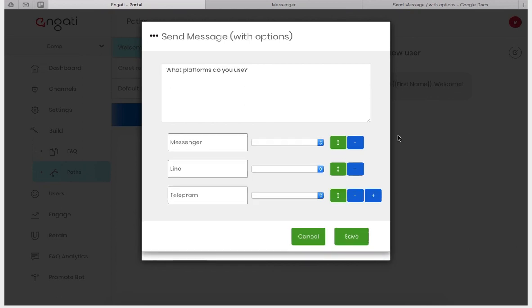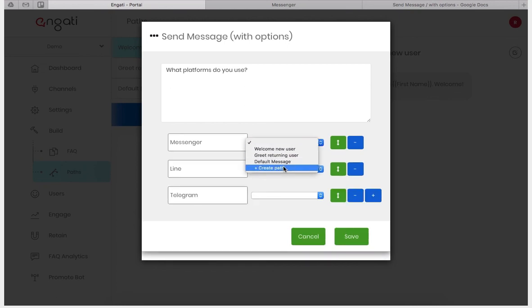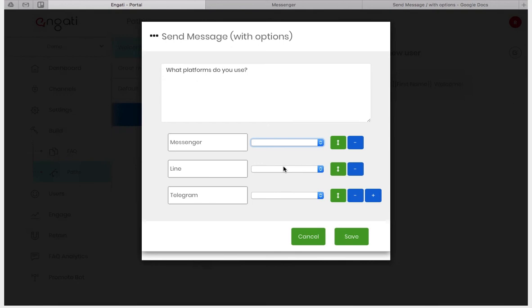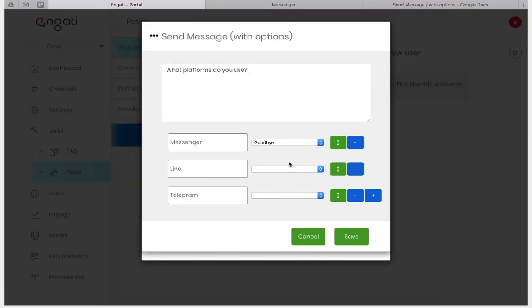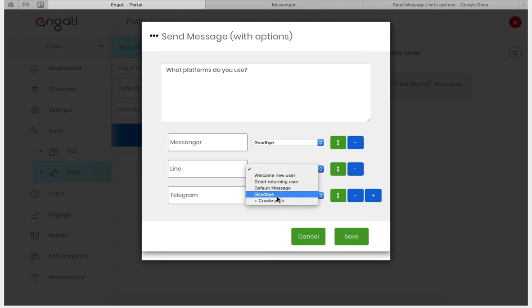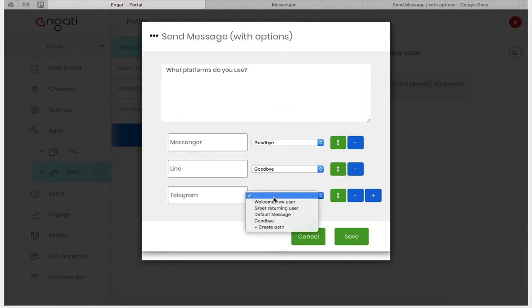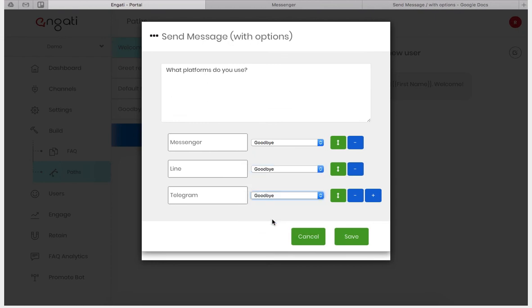Each of these can redirect to a new path which I will create here. We will call this goodbye. We can have each of these redirect to different paths or the same path depending on what they choose.